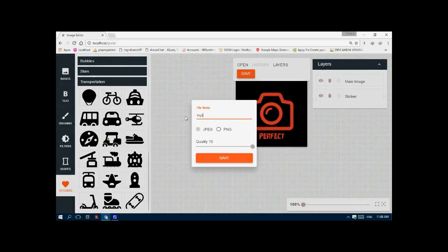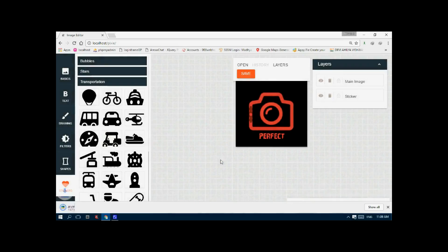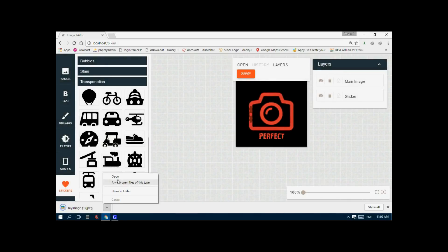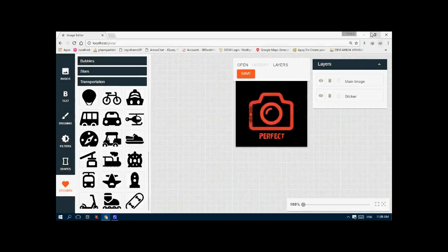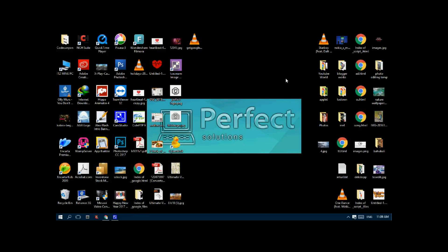Just click on the save button. You see, my image is saved. So guys, thanks for watching. Subscribe to my channel for more updates.